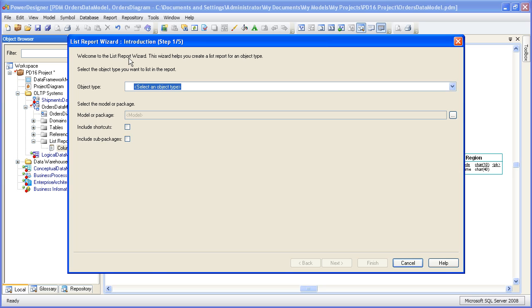Step one is to select the object you want to report on. So the list report, unlike other reports, is driven by a single object type. The available objects will depend on the model type you are reporting on. And since this is a physical data model, we'll choose columns.